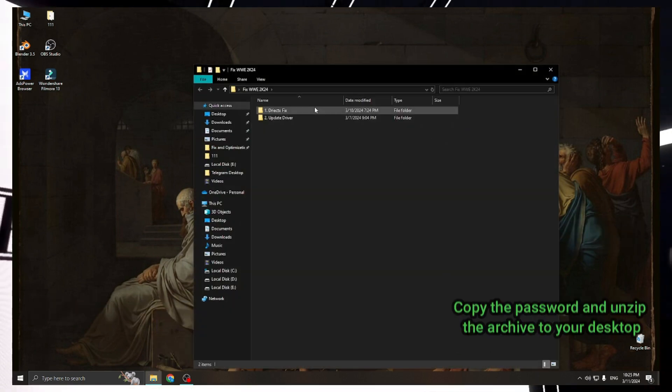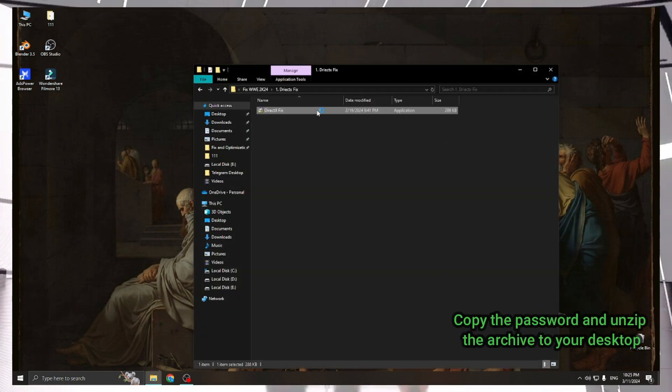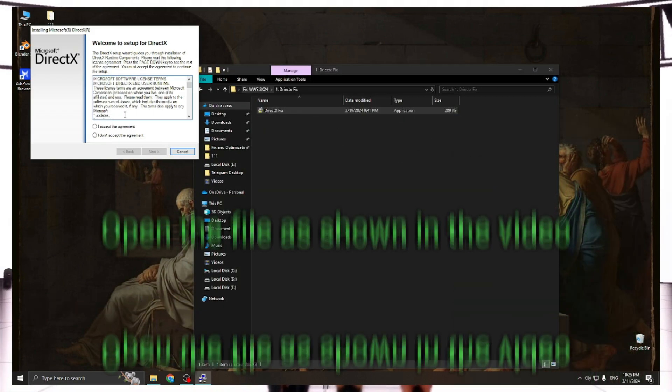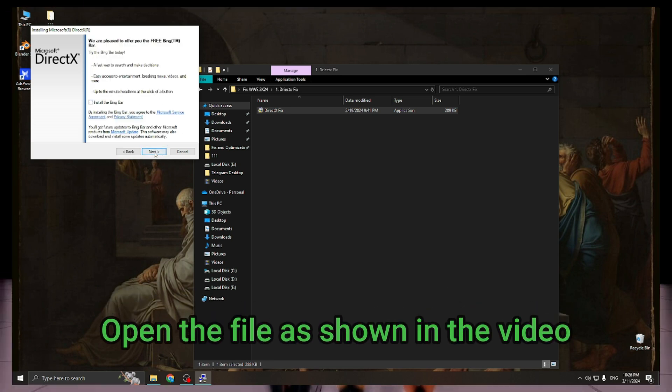Copy the password and unzip the archive to your desktop. Open the file as shown in the video.